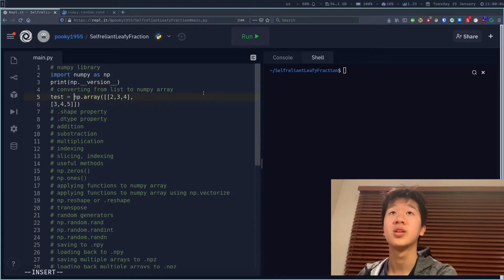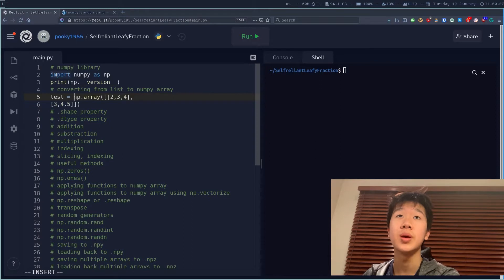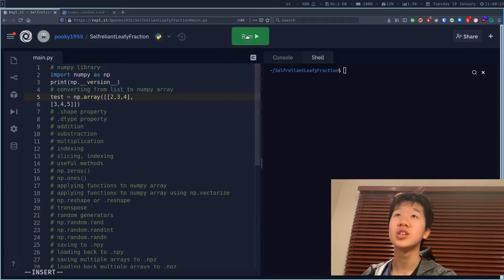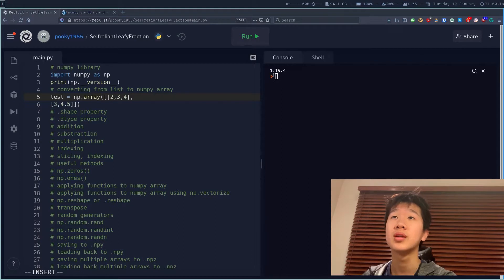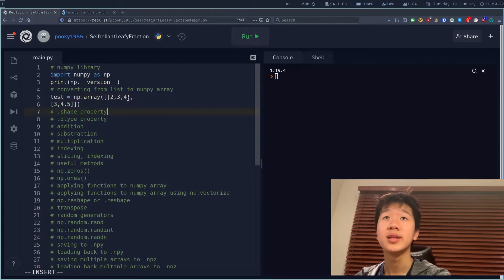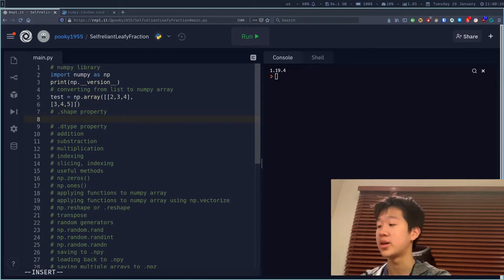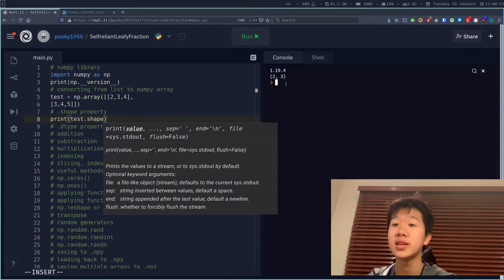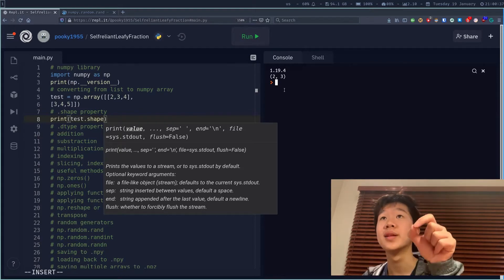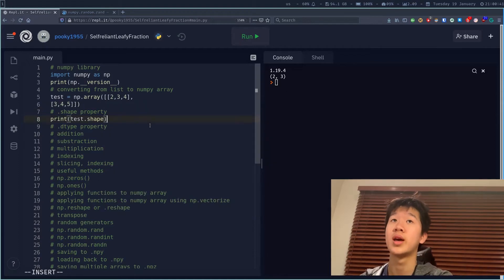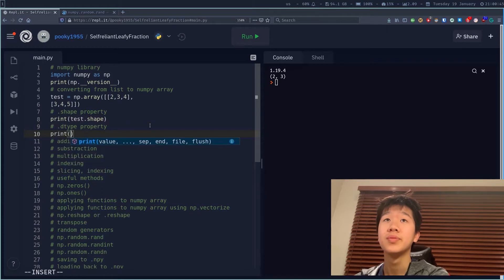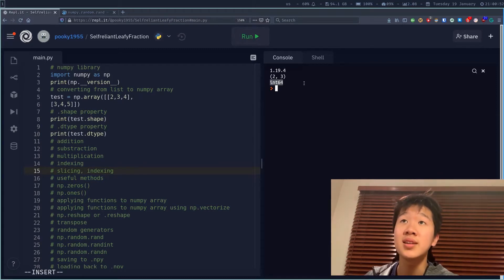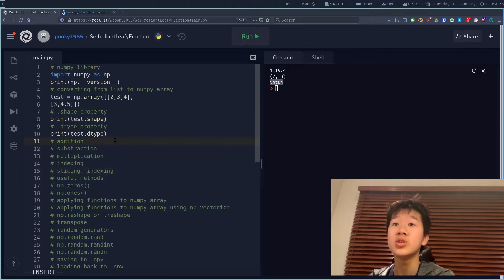So you can say test is equal to np.array of that thing. You have to make sure that you import NumPy as np. We always call it np because it's shorter to write than NumPy. I can print the version just to make sure it's working — I have version 1.19.4. Now I can print its shape, and this means it's a list with 2 elements and each of these sublists contains 3 elements. There's also a dtype property — print test.dtype — and you can see it will say int64, which means it's an integer of 64 bits.